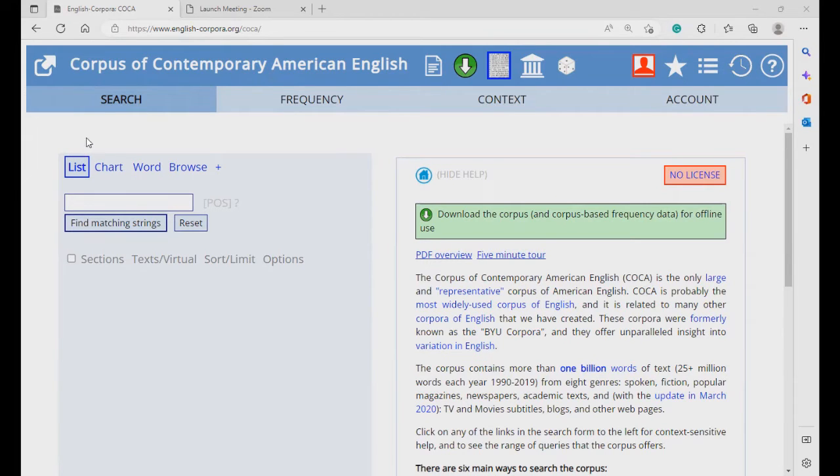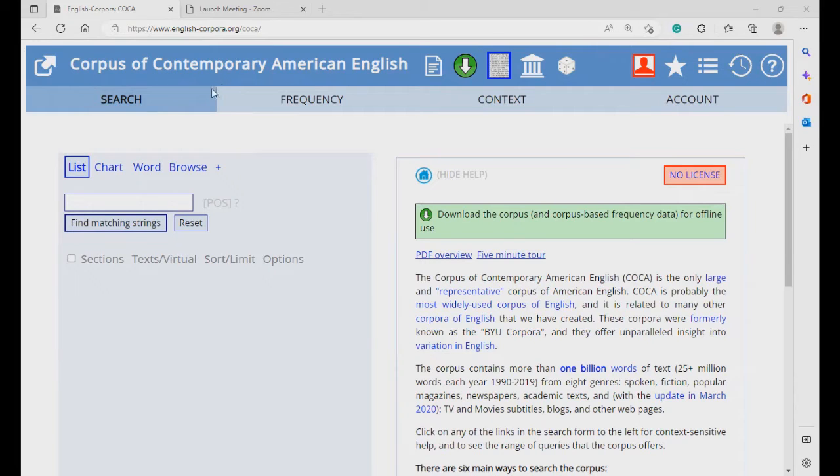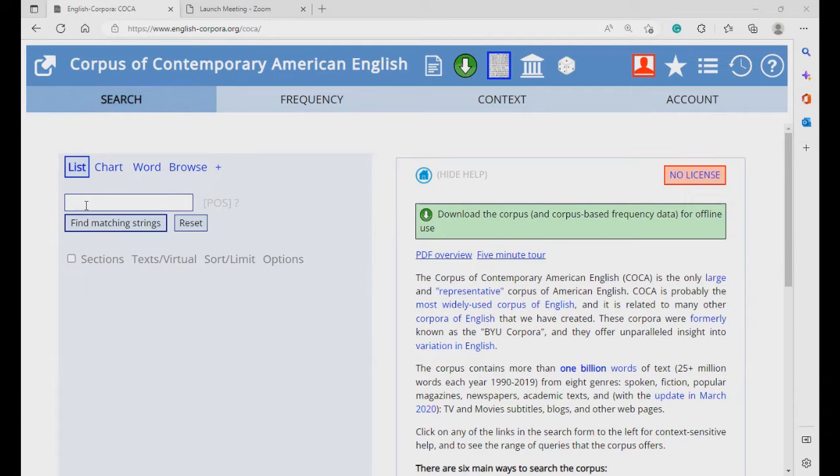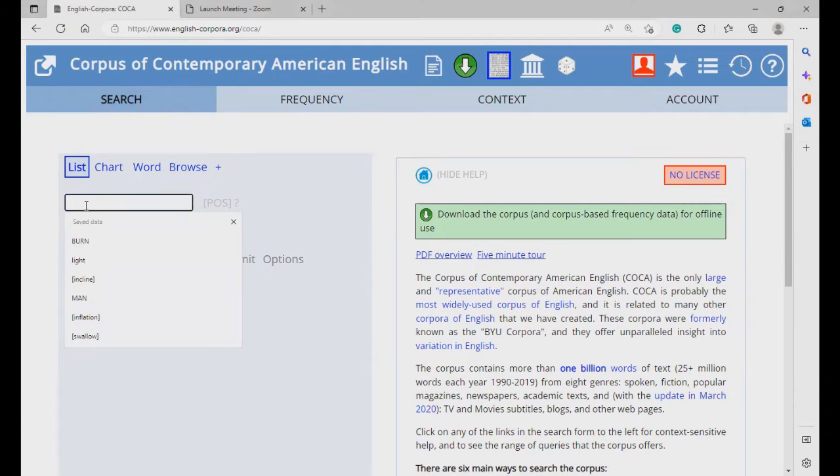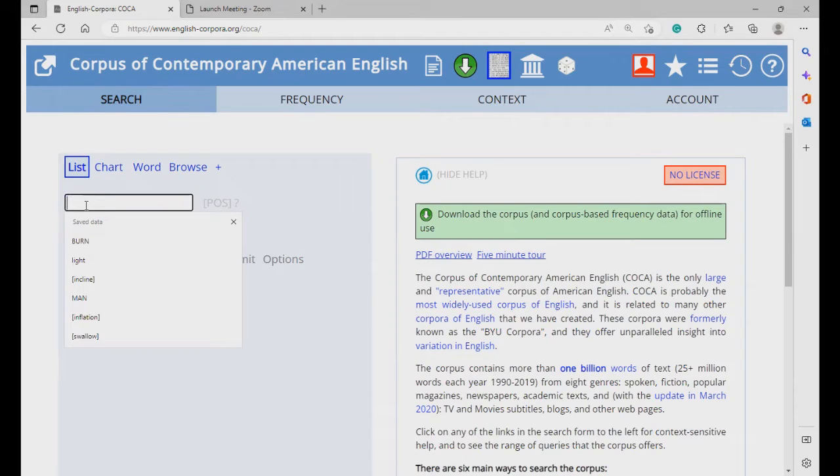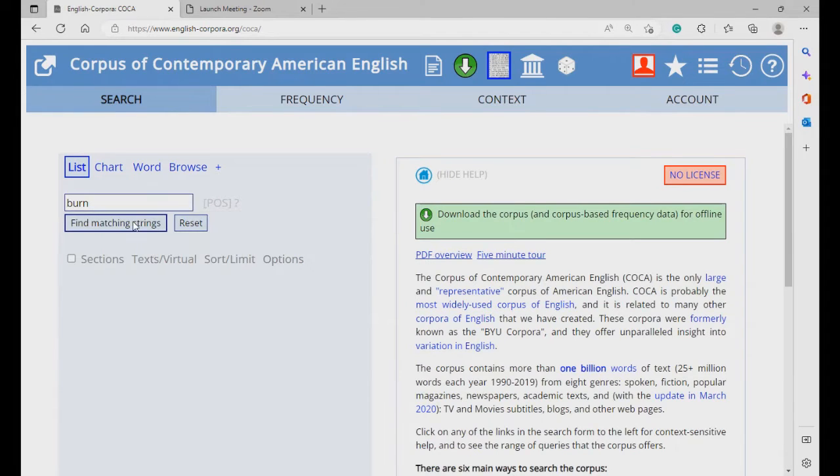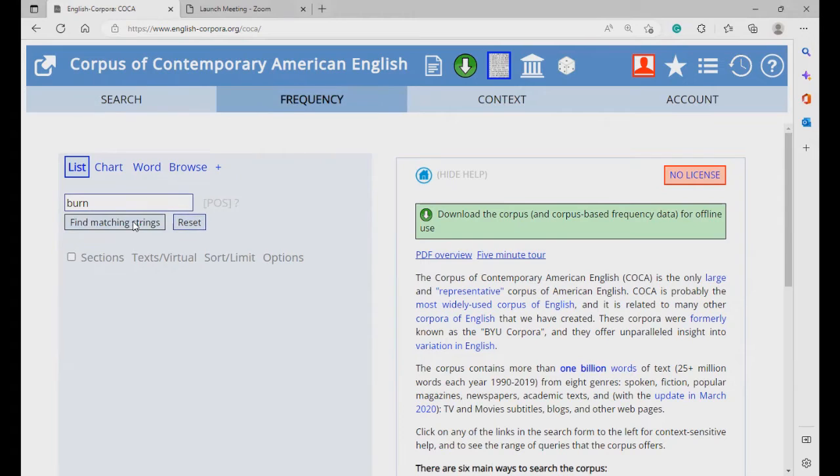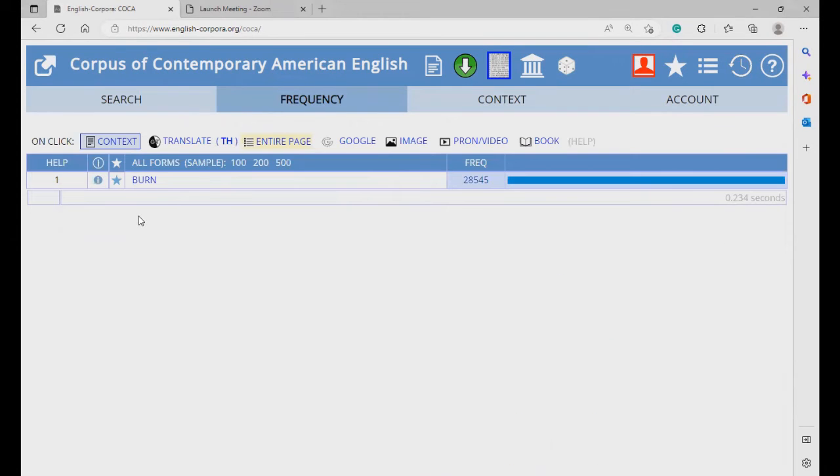First, log on to the COCA website, and then select the list function. You can type a search term in the box here. There are many ways to create a search term. If you want to search for a word form, just type in the word. Okay, and this is the result.